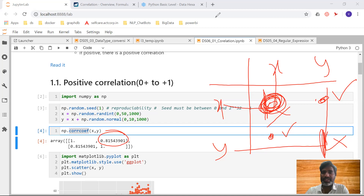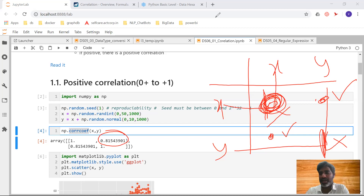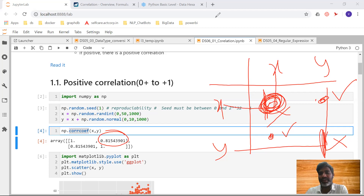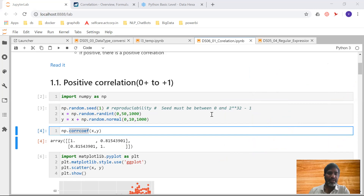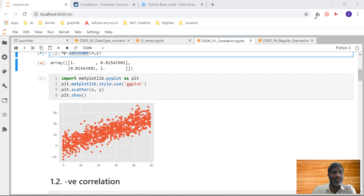0.81 means it is near to plus 1, so there is a positive correlation: if x value is increasing, y also increases; if x is decreasing, y also decreases. To see this visualization-wise, we take x on the x-axis, y on the y-axis, and draw the scatter graph. Taking random points on the graph, we can observe the pattern.